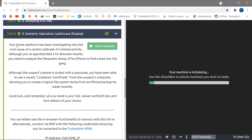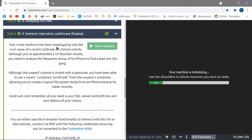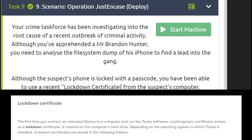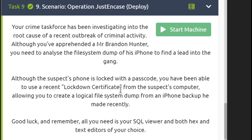We have a scenario: we're working in a crime task force investigating the root cause of a recent outbreak of criminal activity. Brandon Hunter has been arrested and we need to analyze the file system of his phone. Luckily we have an image of the phone — even though it's locked with a passcode, we can use a recent lockdown certificate from his computer to find backups he made from his iPhone before he encrypted all his data.